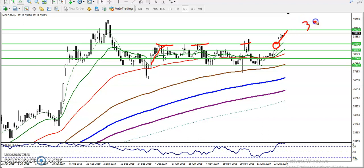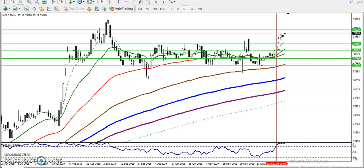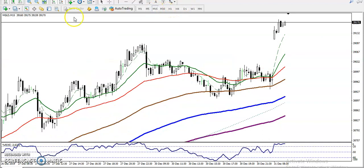Around 3330 there is another resistance line, and I told you we are looking for buy only. Let me draw a vertical line from this area — I indicated we are looking for buys from this area.